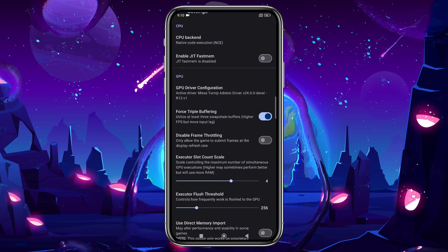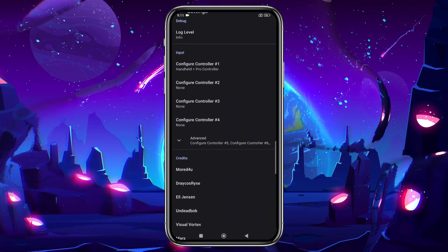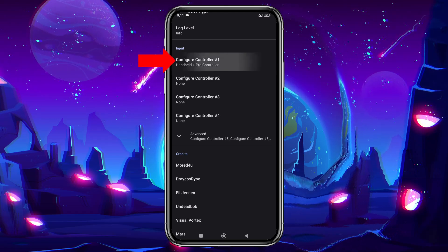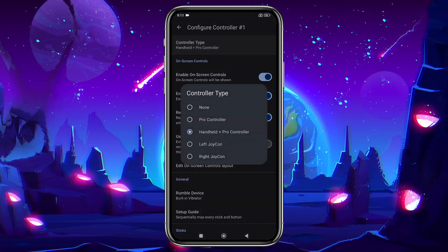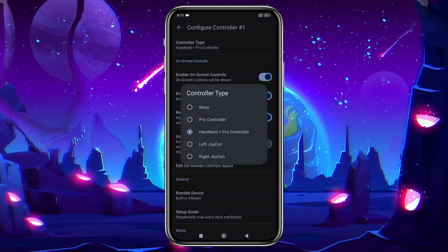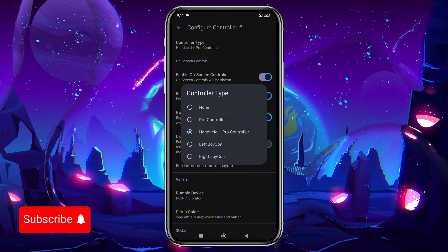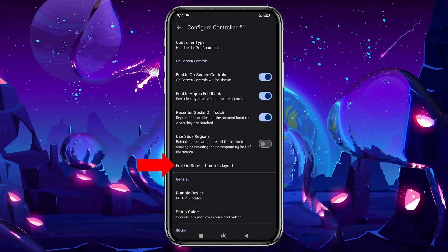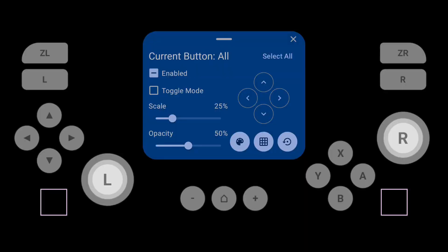There are many more options available, but I won't cover them all today. One more important option is the Configure Controller setting. You can select the type of controller you're using, and if you have an external controller, be sure to disable on-screen controls.